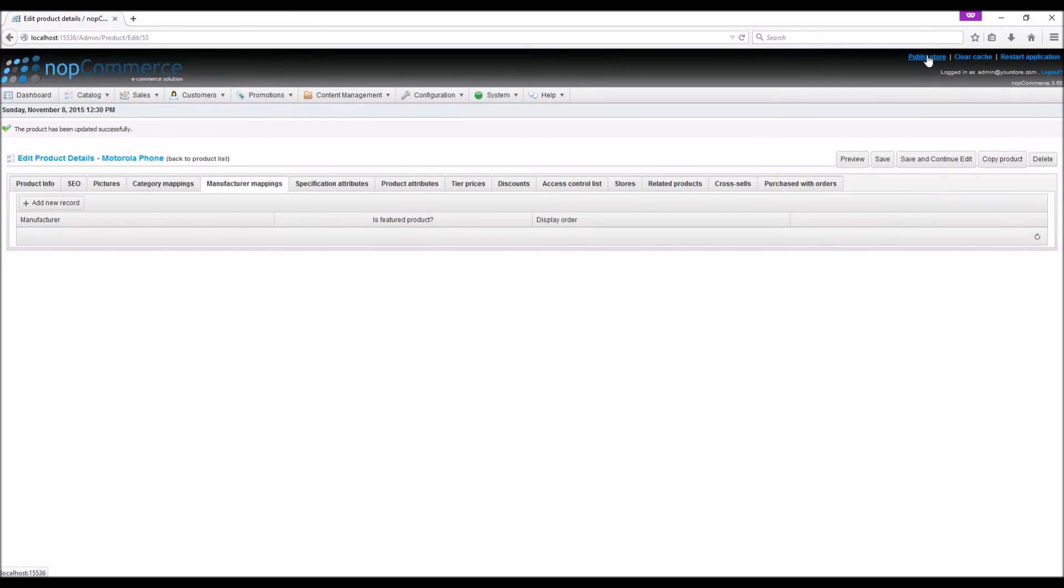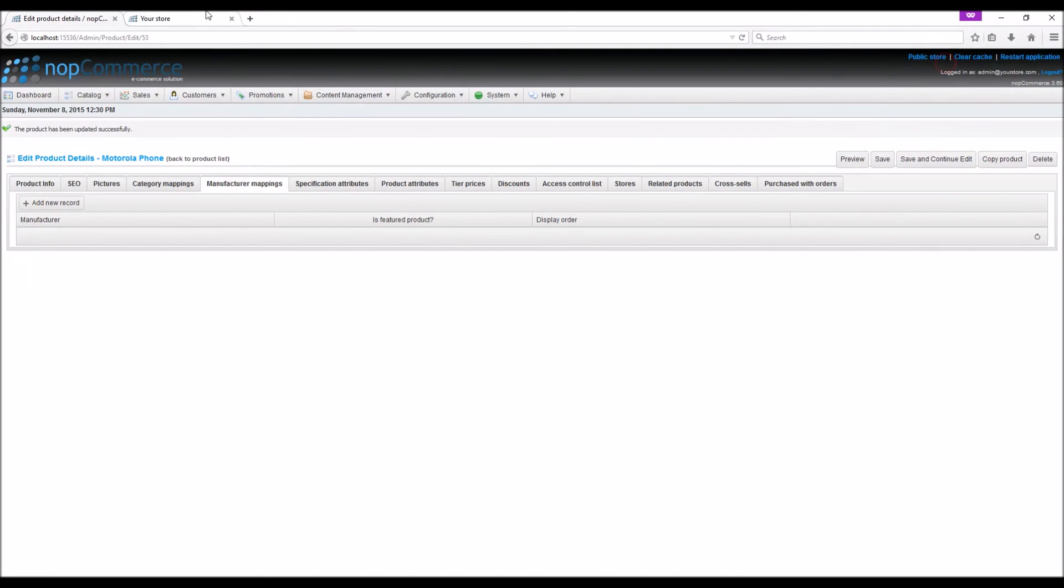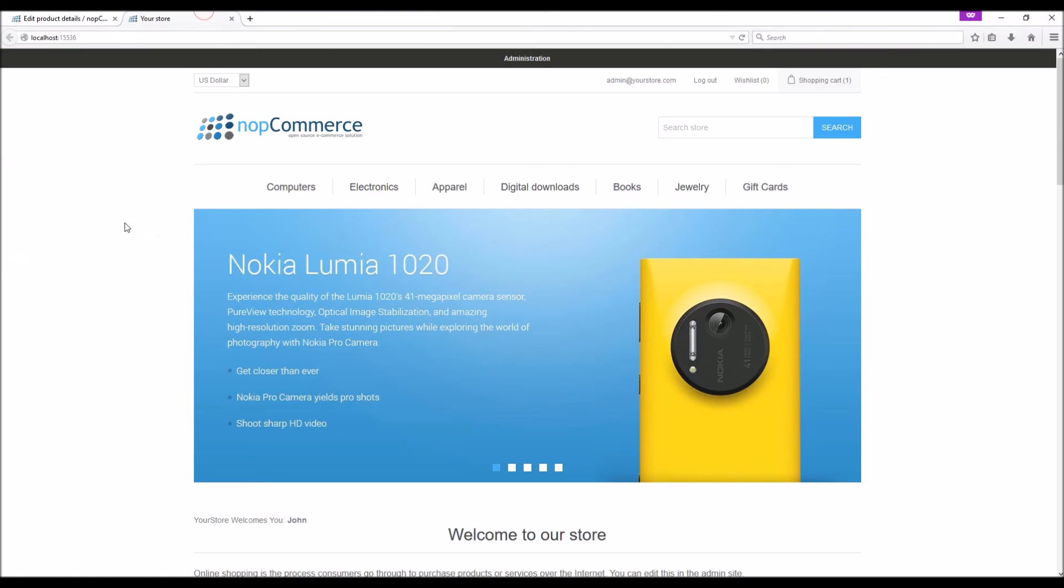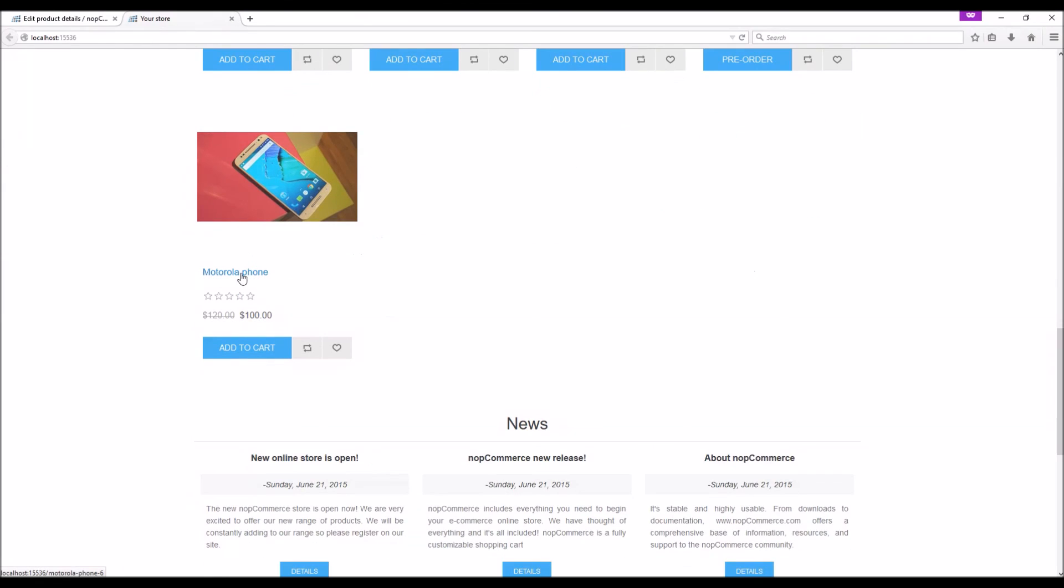Now if we go to the public store, we should be able to see our new product. And here is the new product.